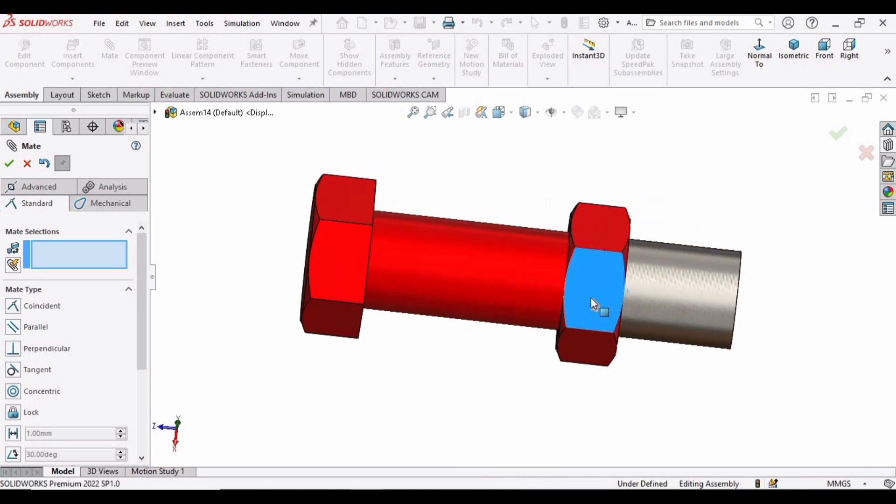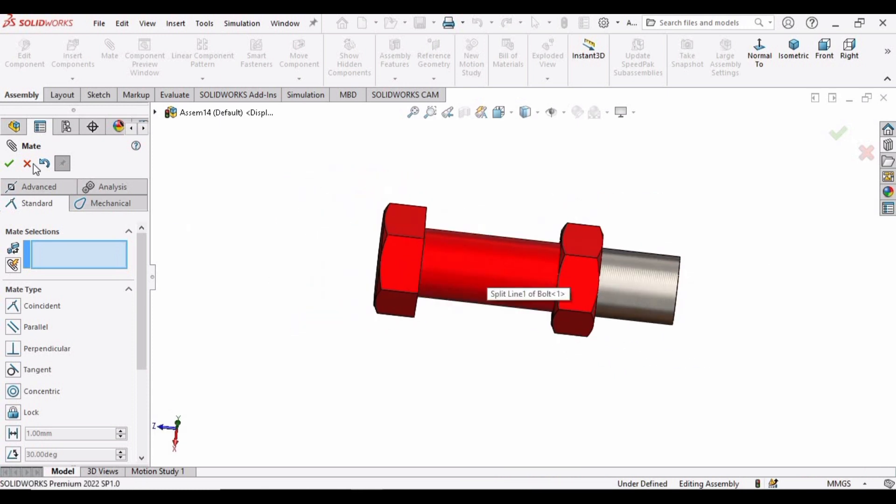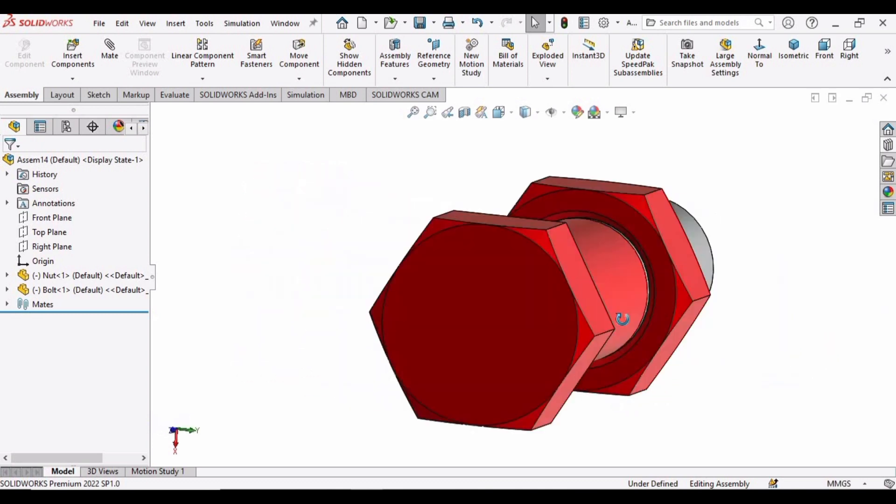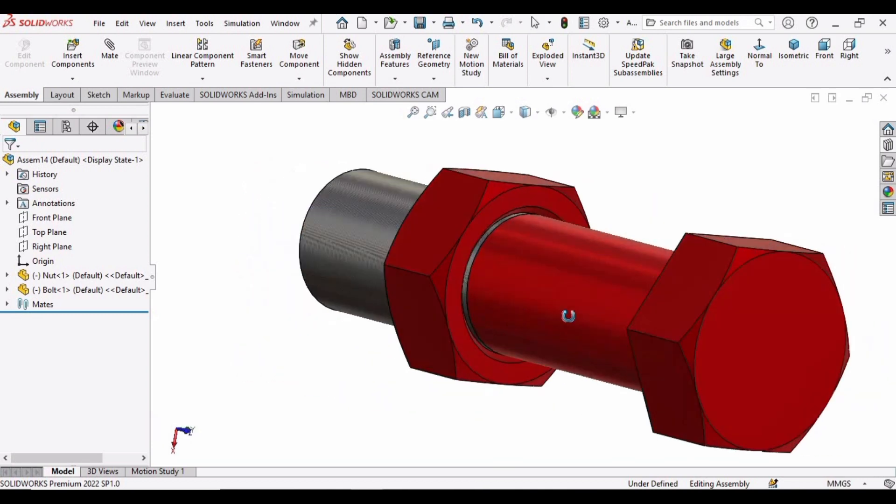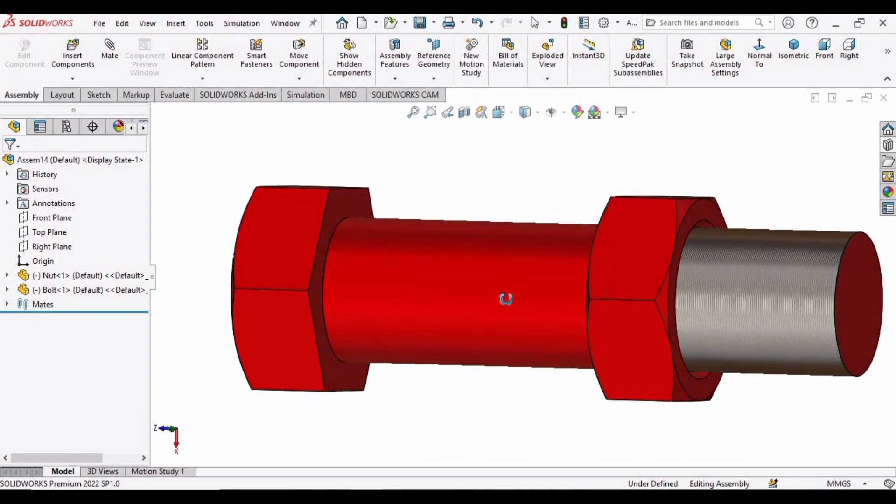Like this we can set anything at some distance by using the distance mate.